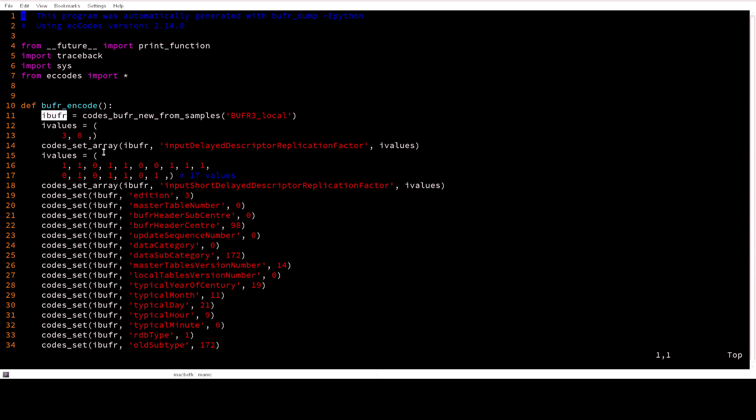And if you want to encode the array values you will use codes_set_array with the BUFR ID, key name and values. For scalar you would use codes_set.